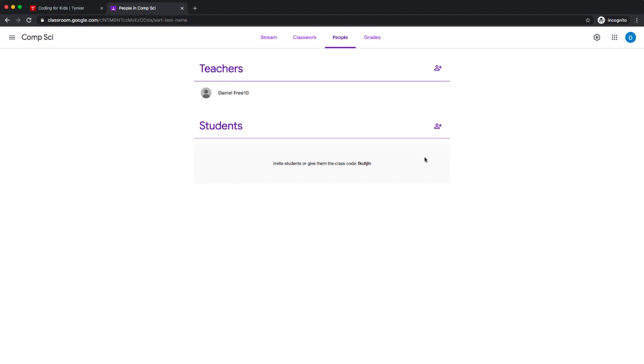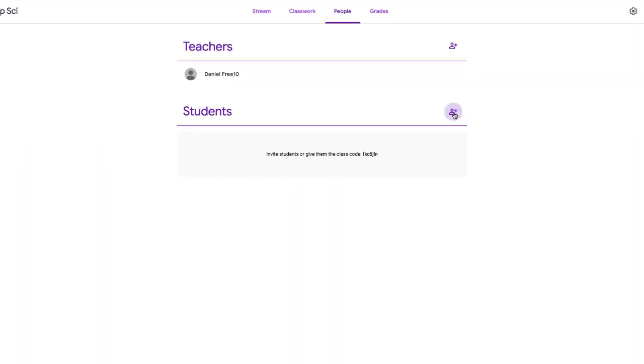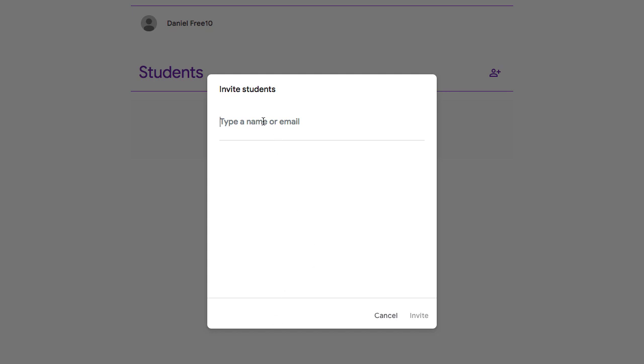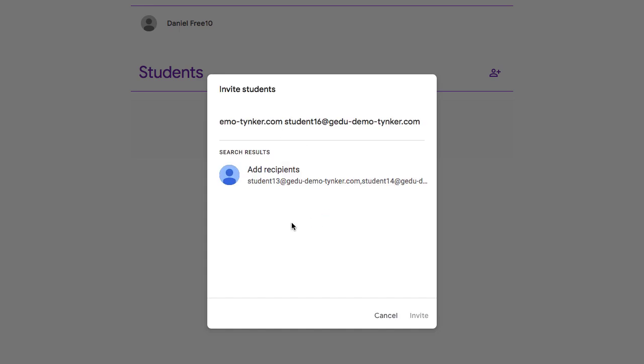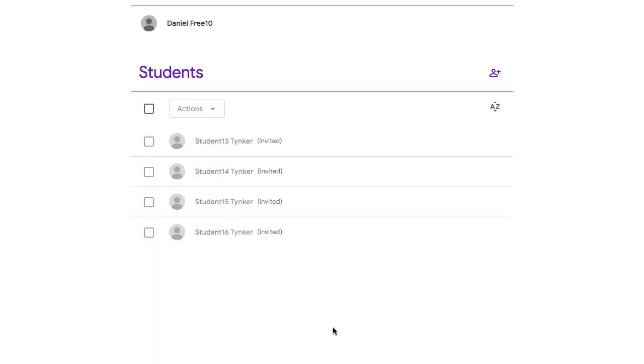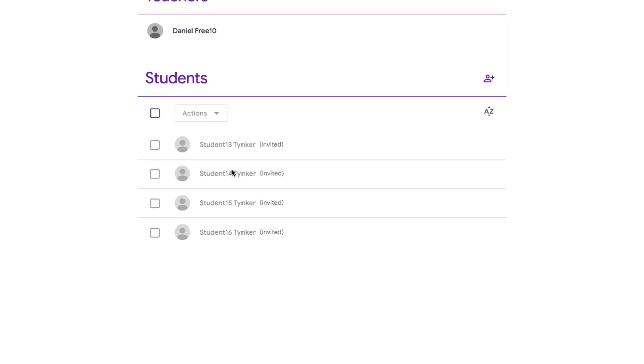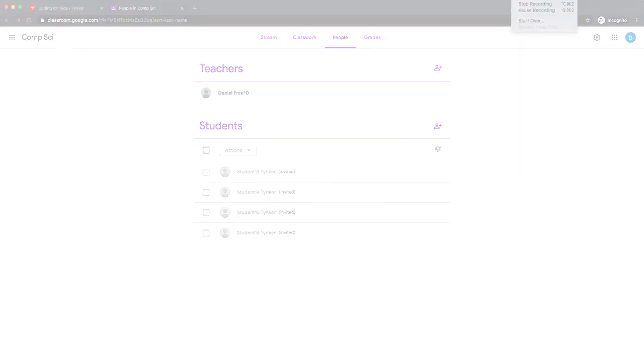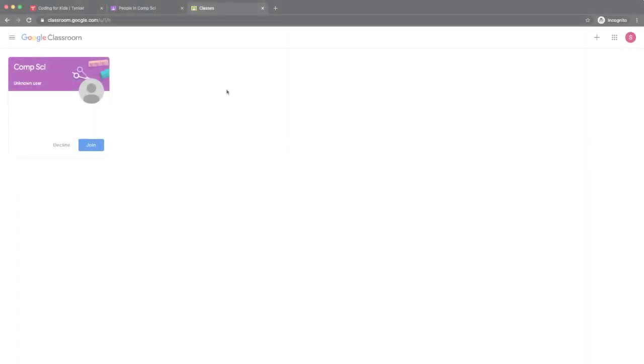I'm going to go over here to my add button. An easy way to do this is to just grab a whole handful of student accounts and paste them in—it'll make it a lot easier. Then invite those students. We're not done yet because the students aren't in the class until they accept the invitation. I'm going to pause, log in as a student, and accept that first, then come right back.